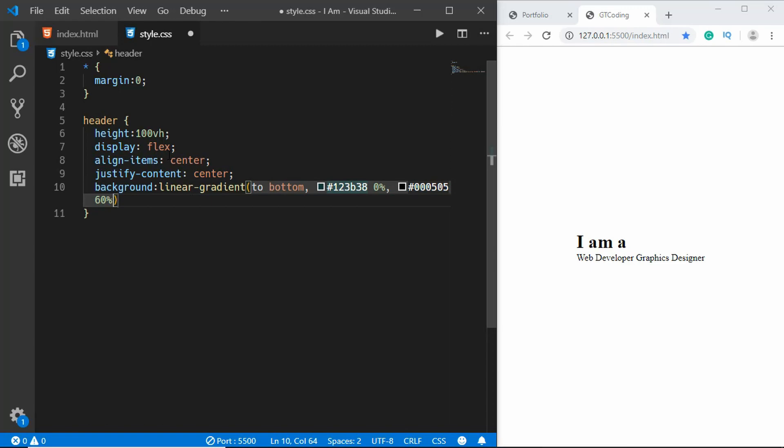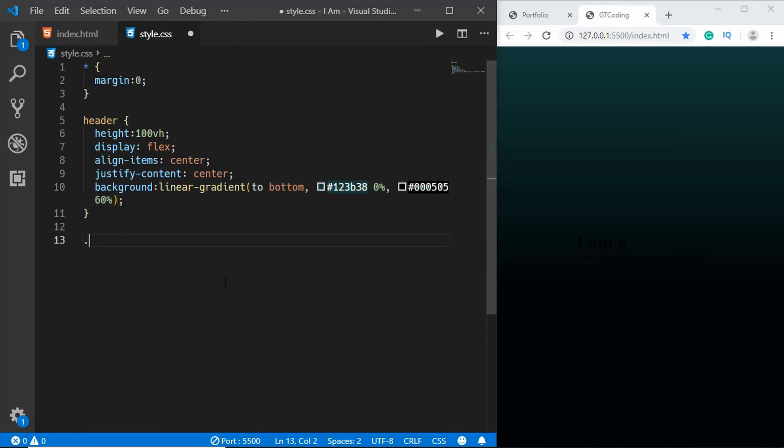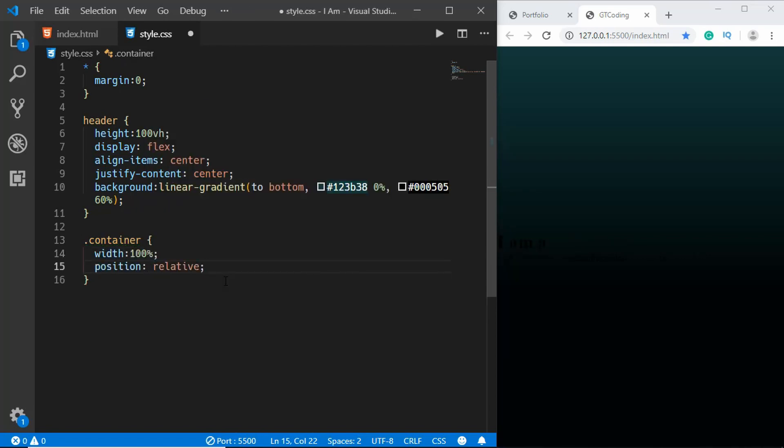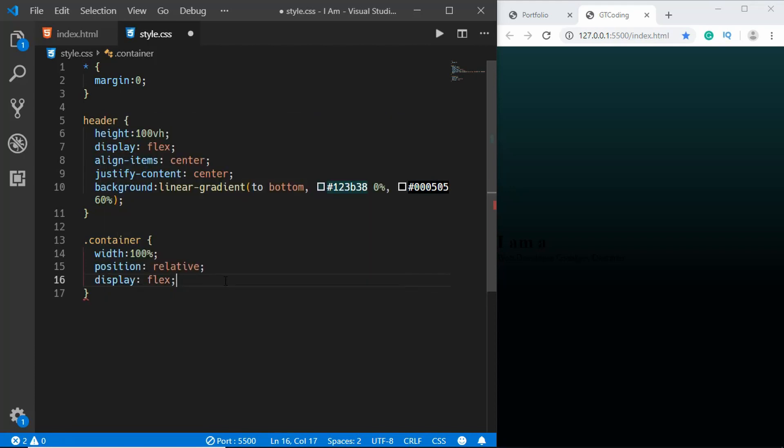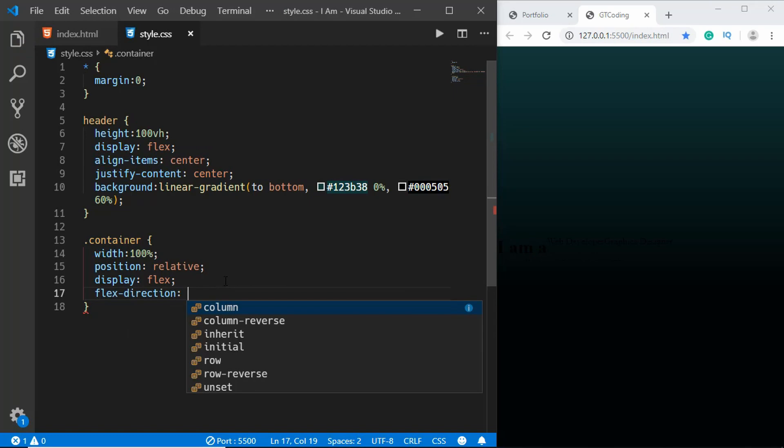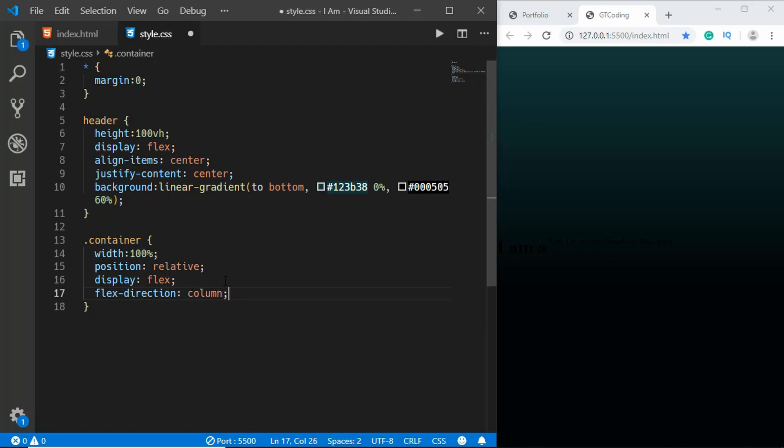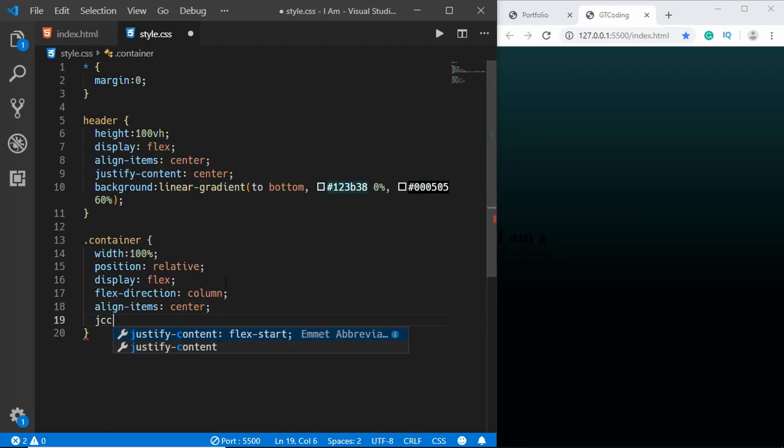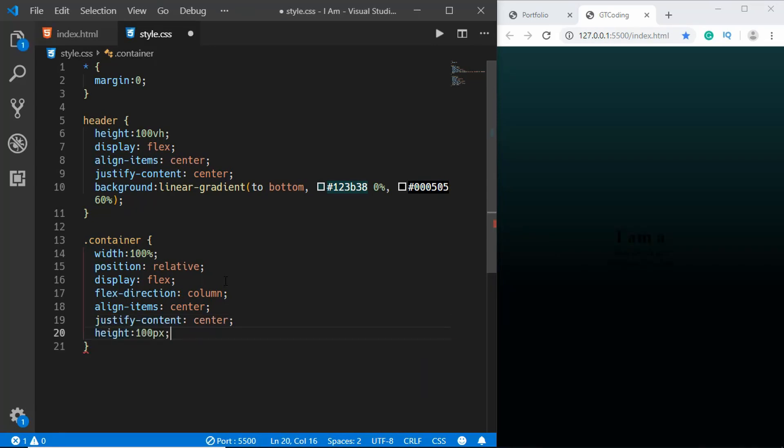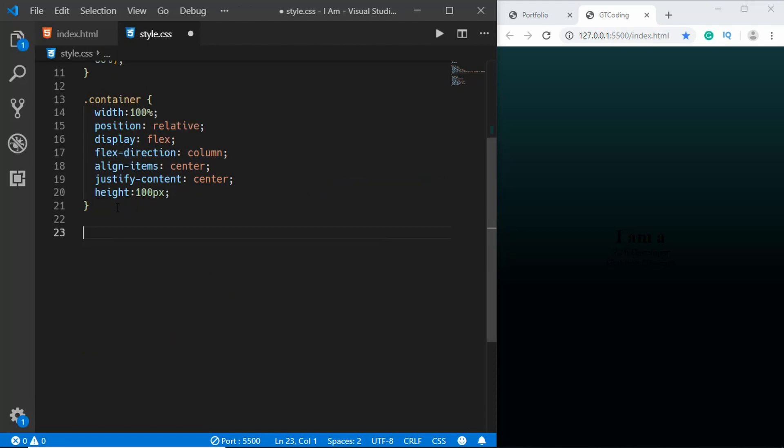Now we'll target the container. For the container we will have a width of 100 percent and set the position to relative. We'll set the display to flex, flex-direction to column, align items to the center, justify content to the center, and set the height to 100 pixels.